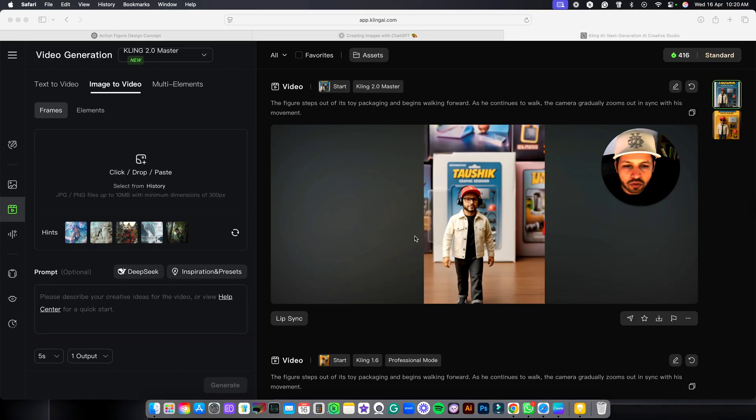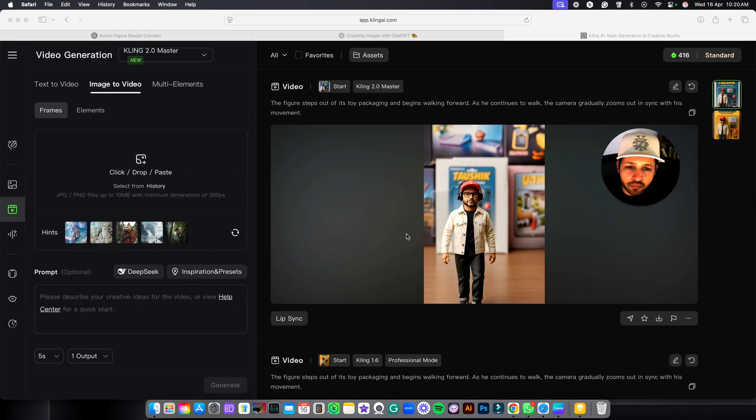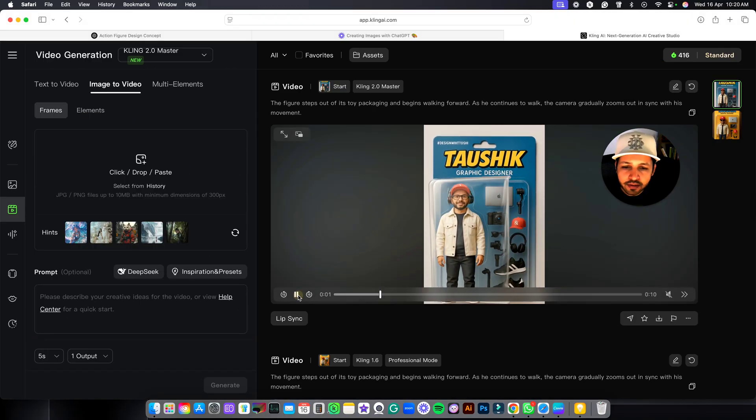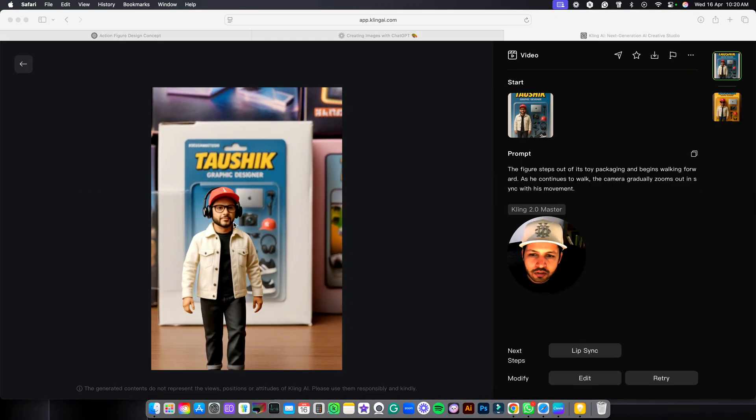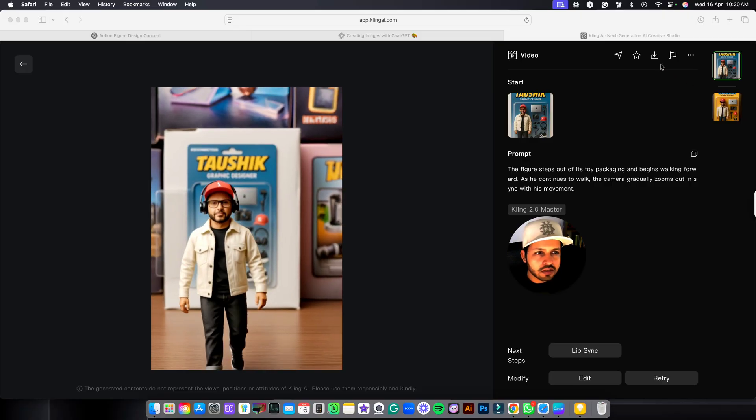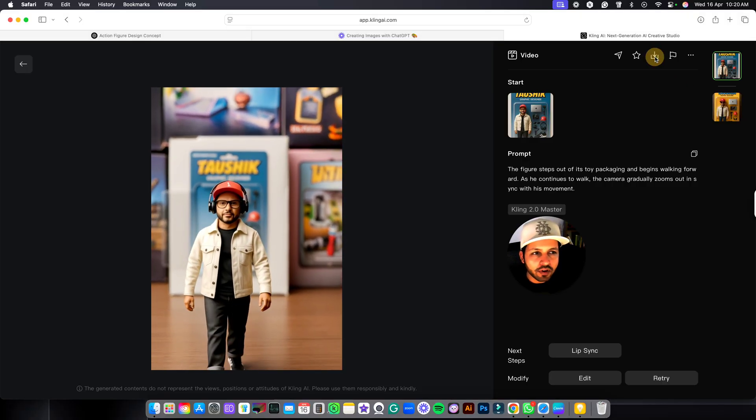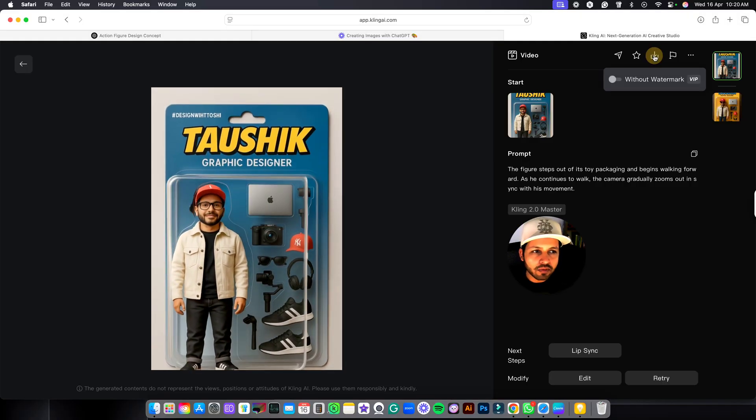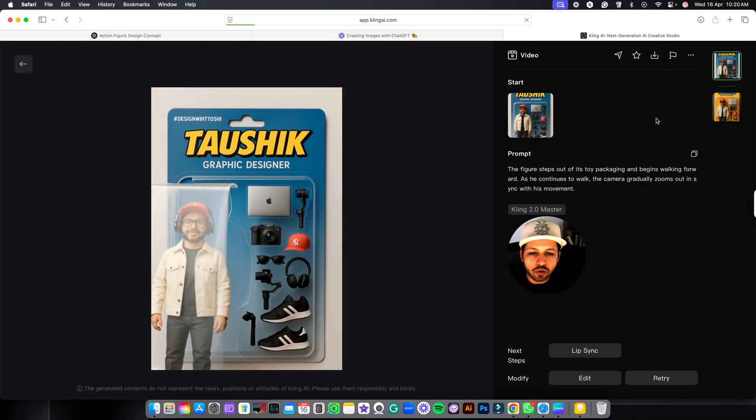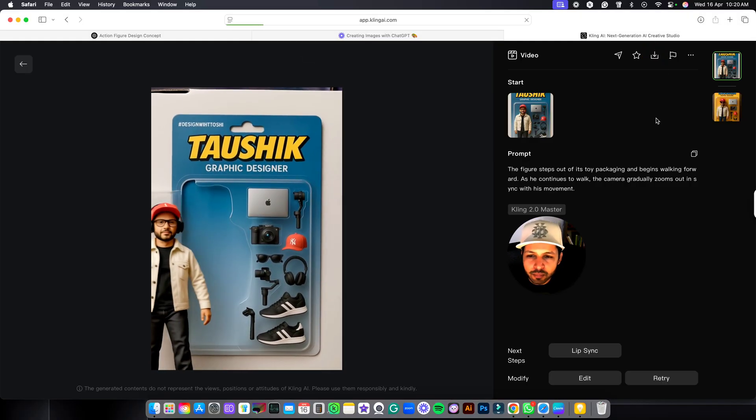As you can see your video is absolutely ready. And if you want to download this video, you just have to click over here on download and it will be downloaded to your computer.